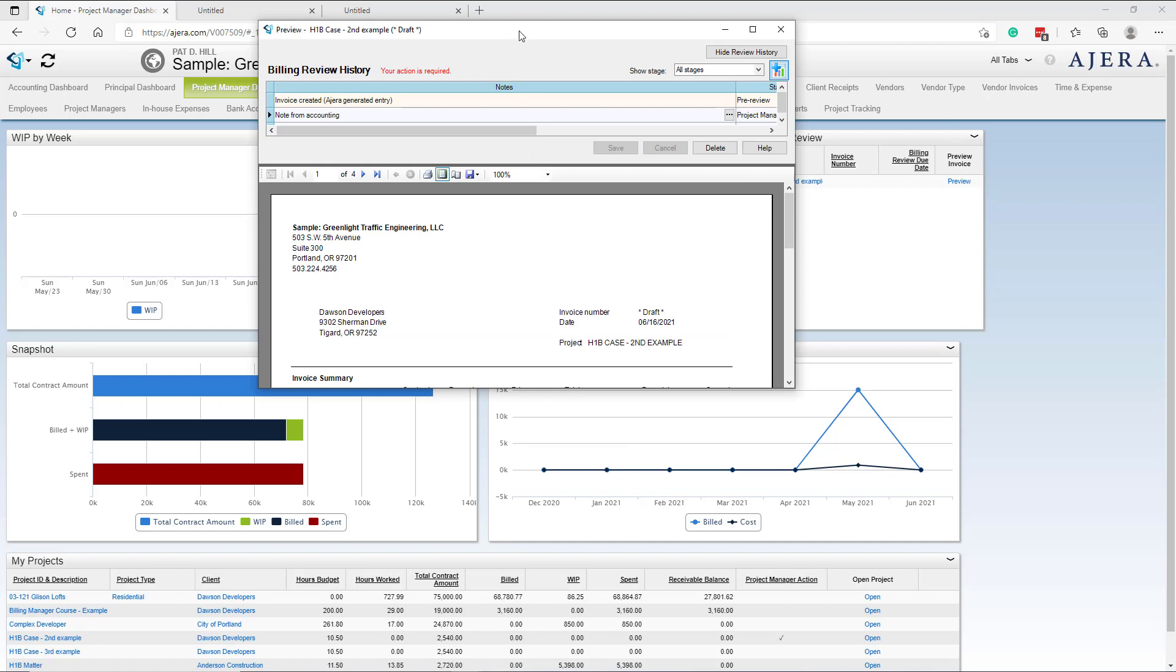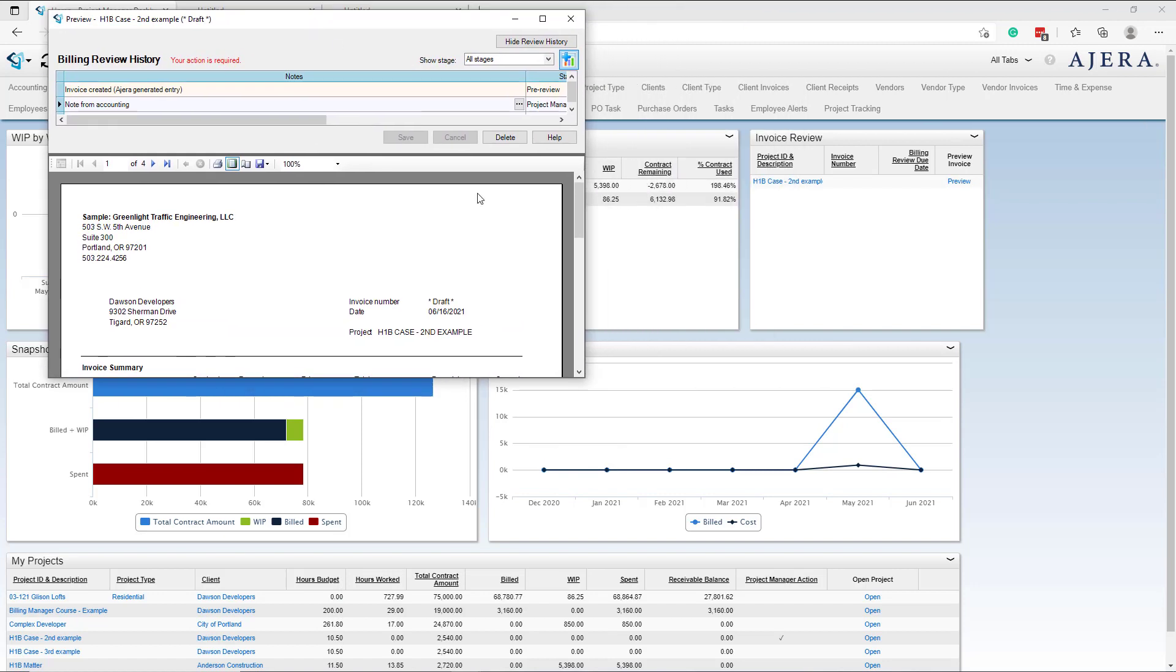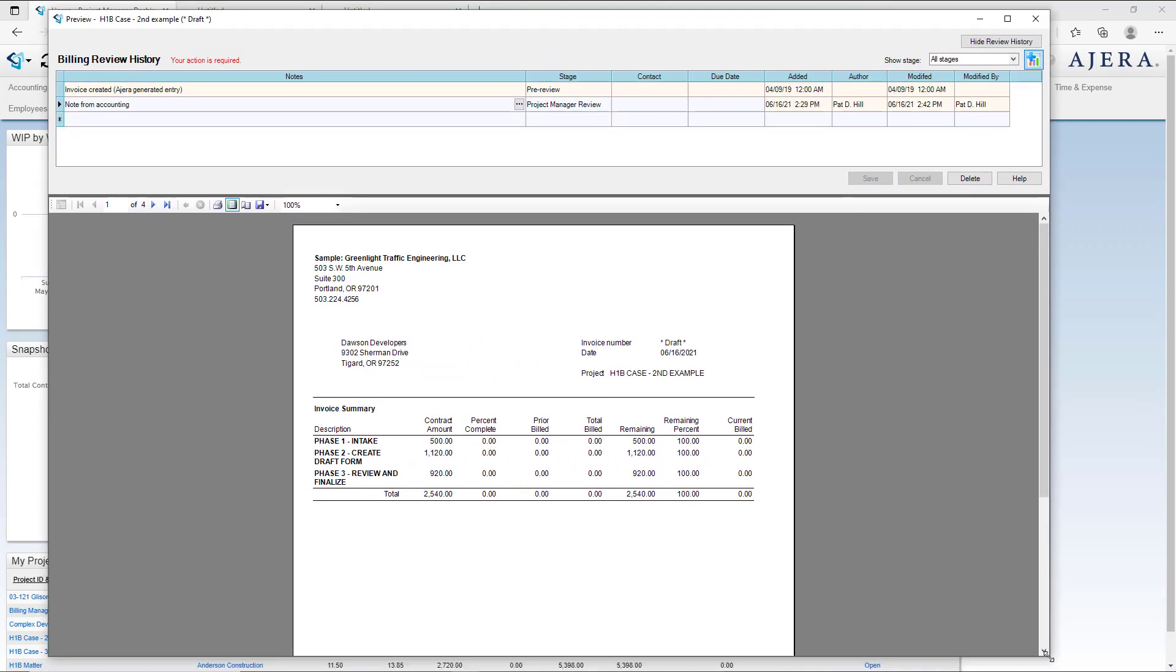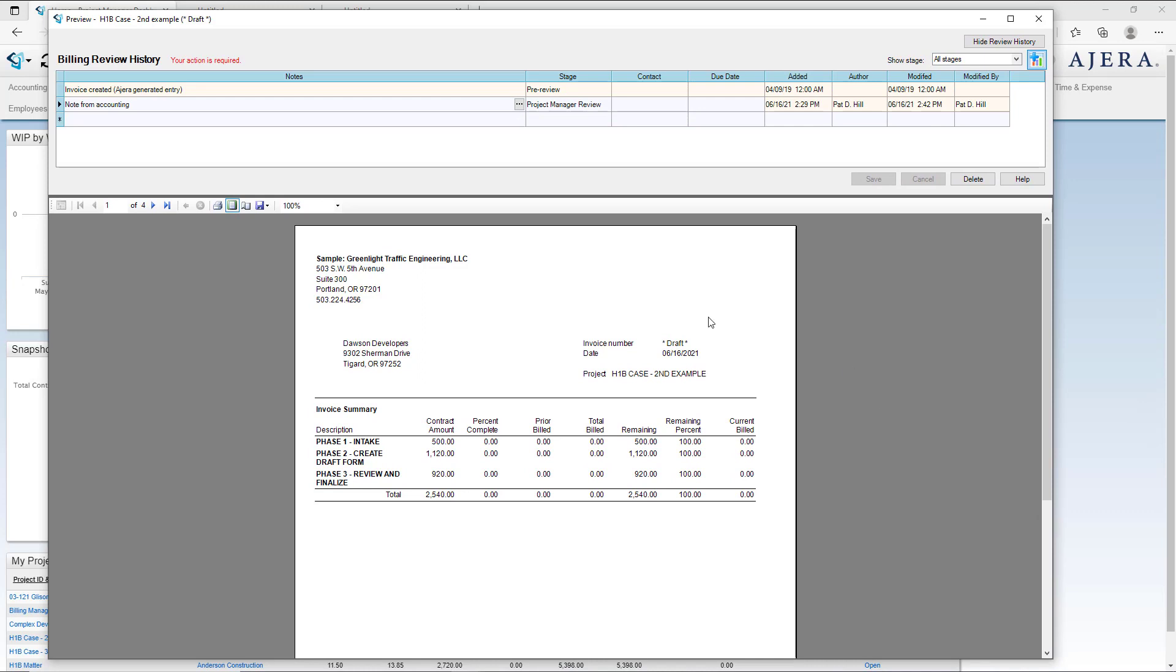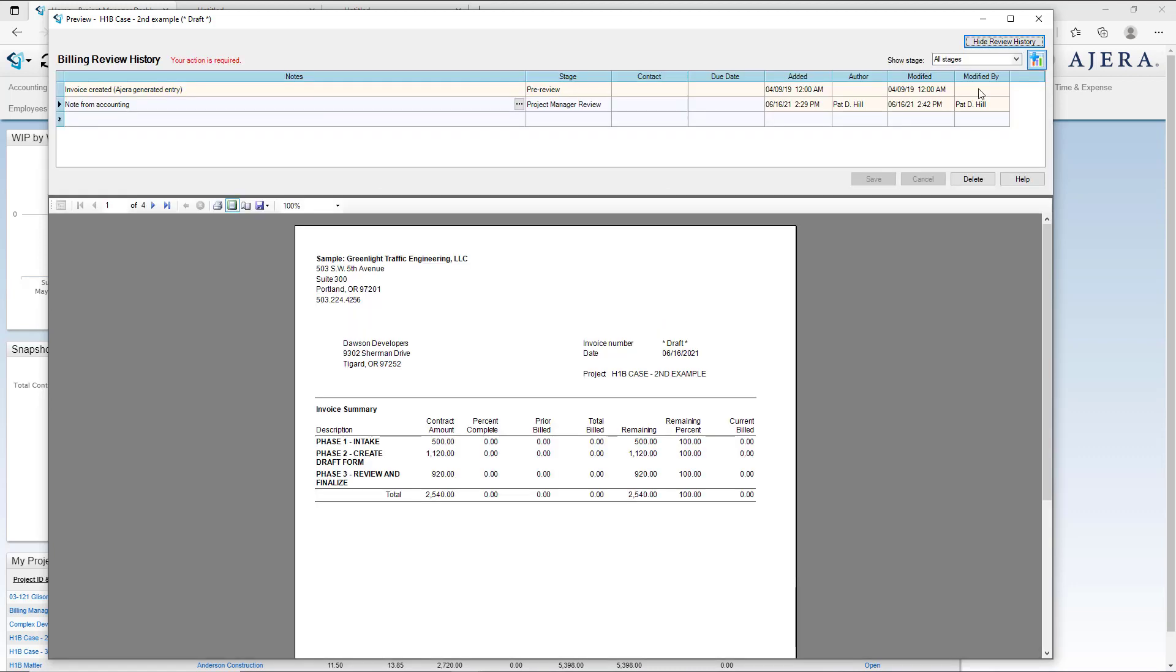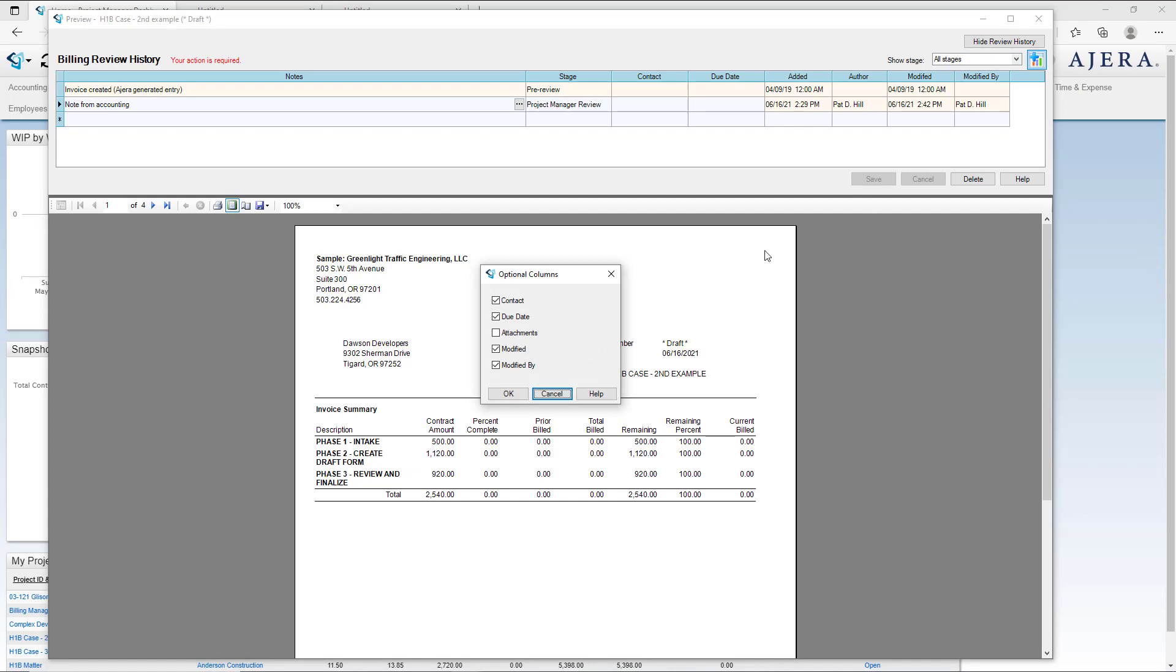In a screen that looks like this. Let's get our screen situated so we can see what's going on here. Sometimes the screen opens like this and you do not see the notes back and forth with accounting, so always open the review history.